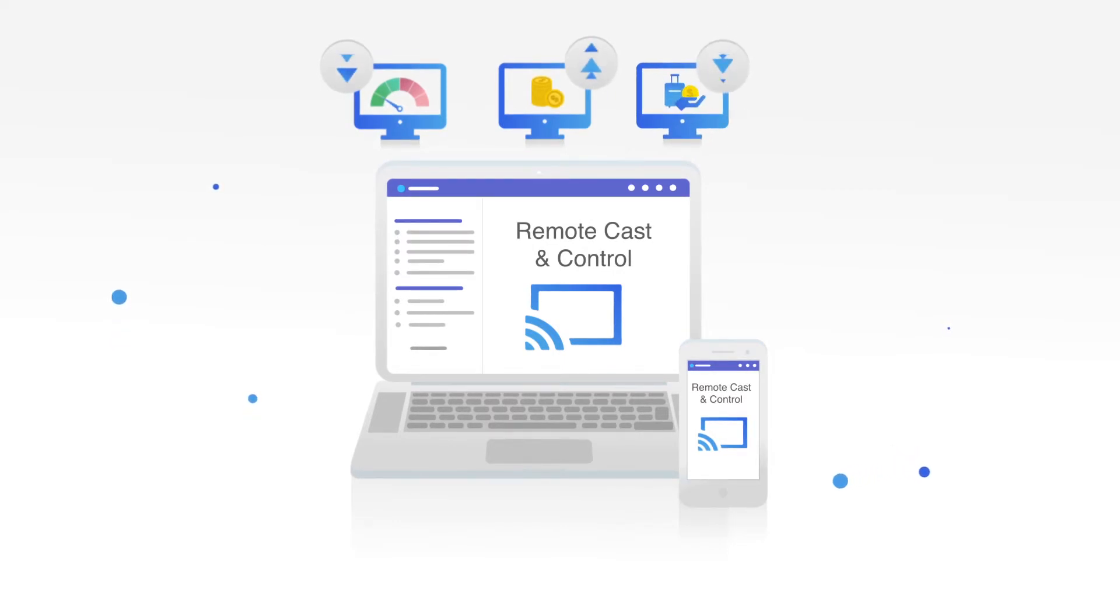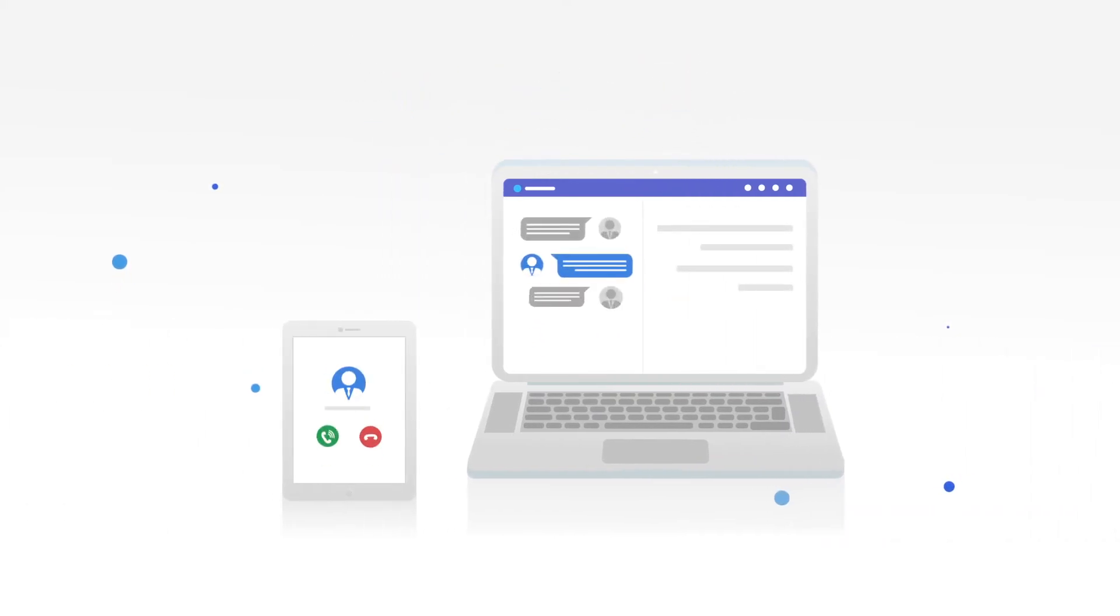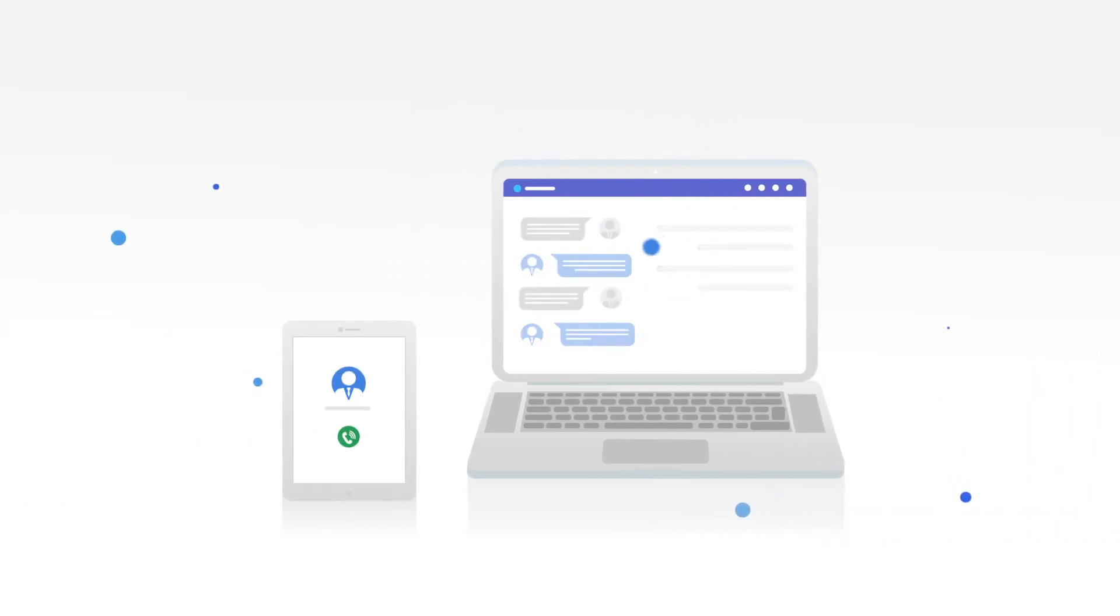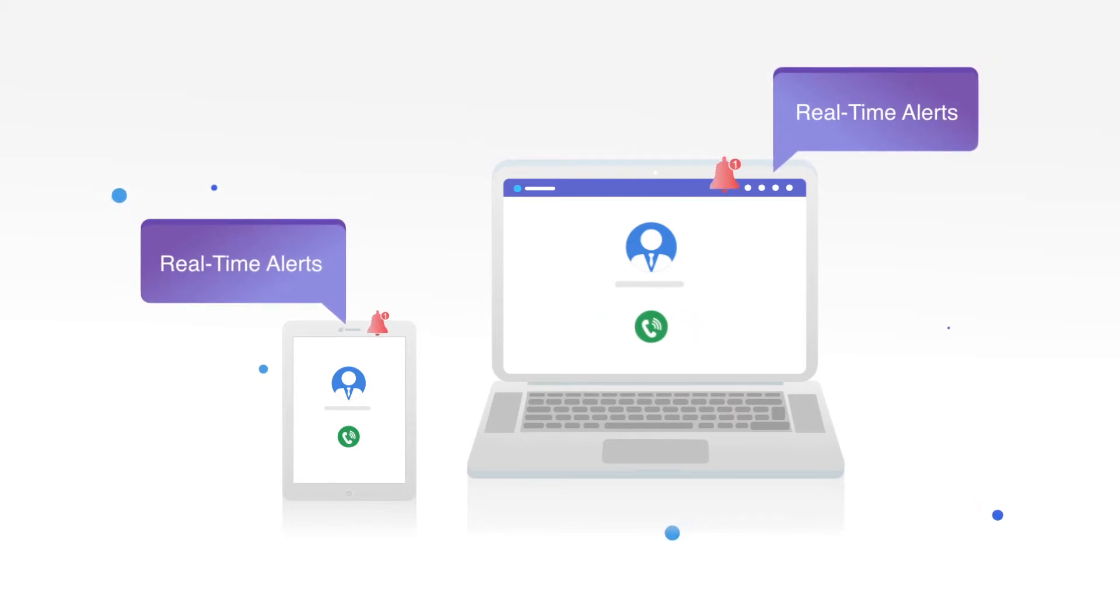With the EVA communication suite, you can have two-way chat and voice call with your users. You also receive real-time alerts and notifications about your devices.